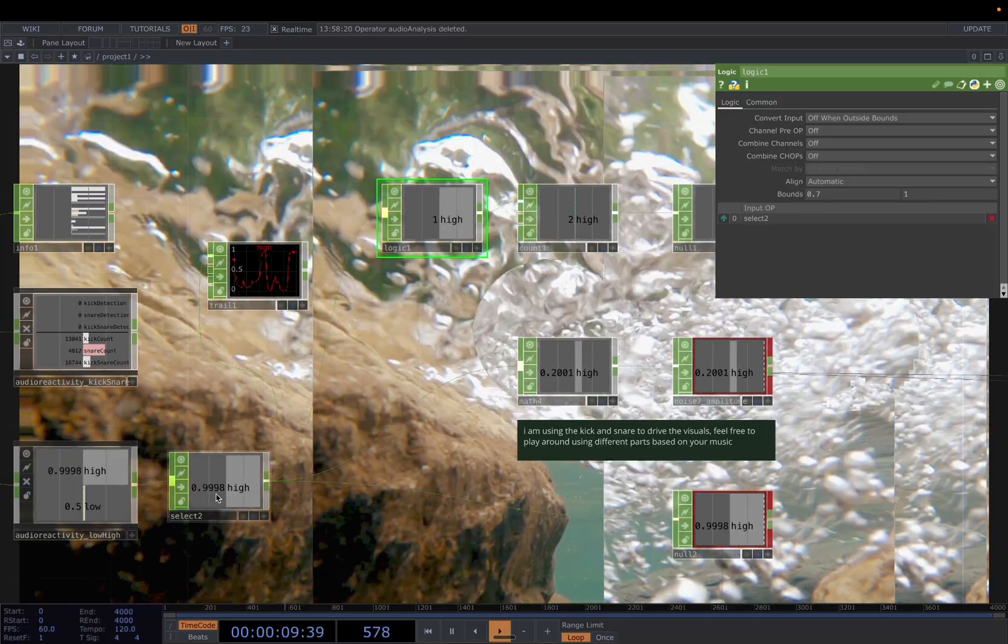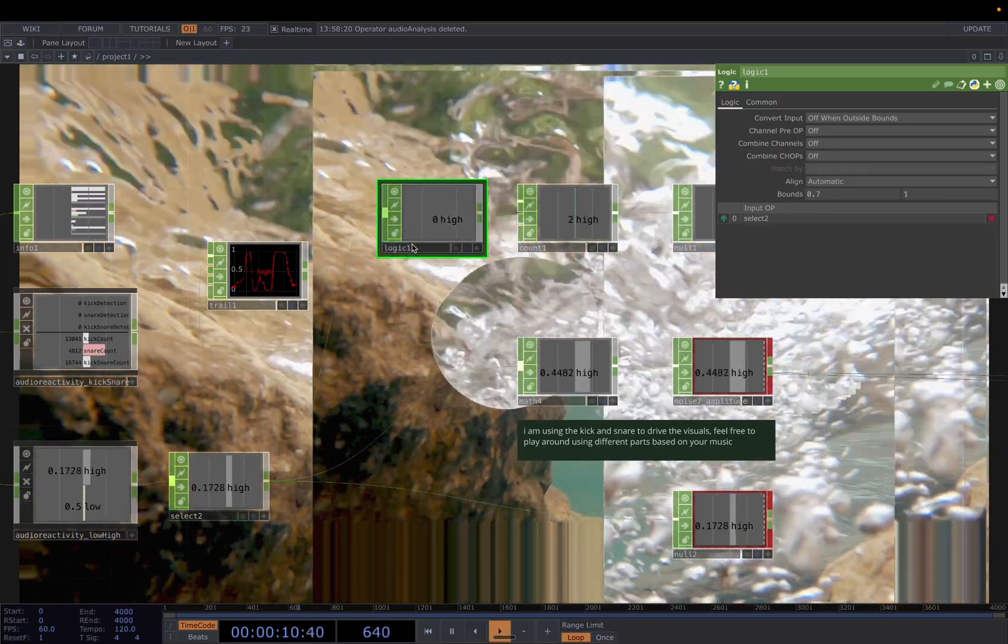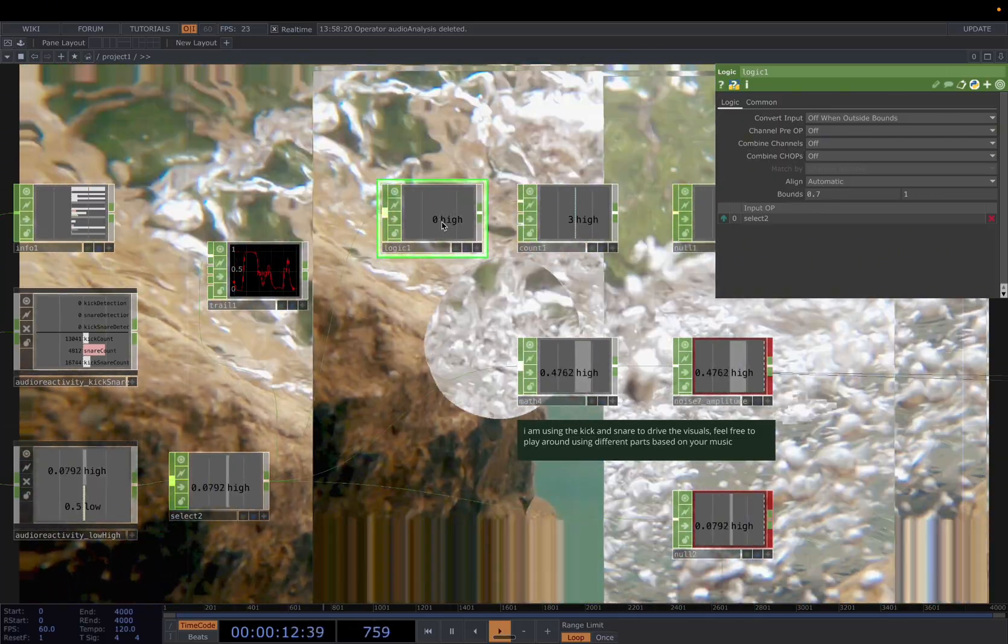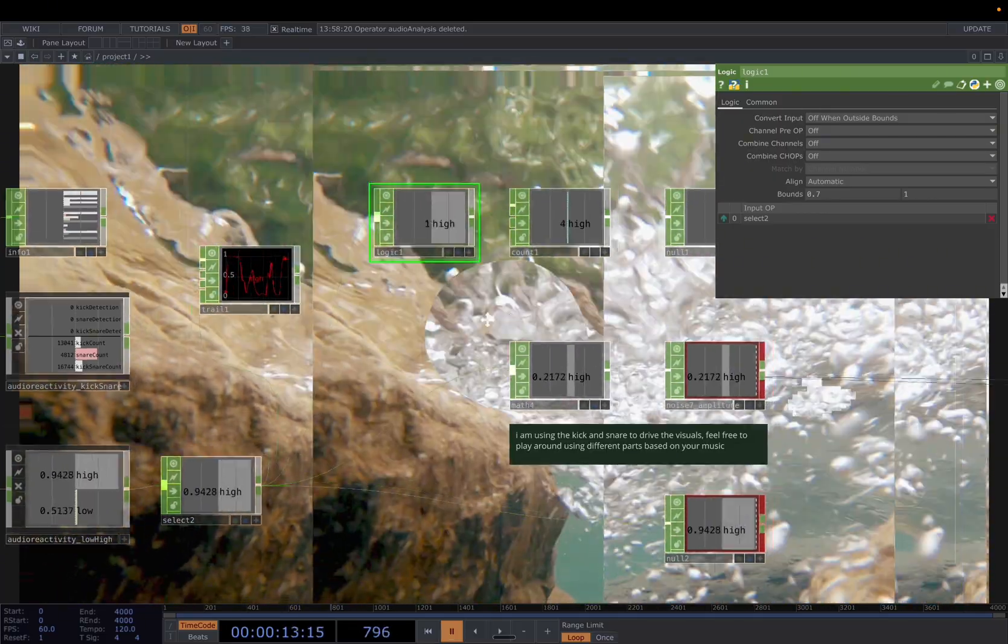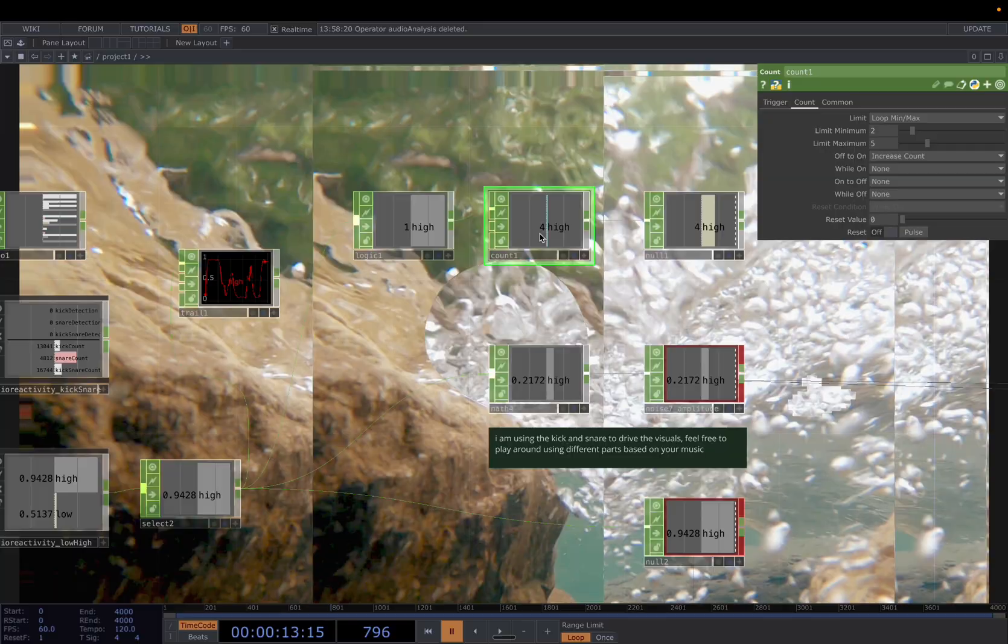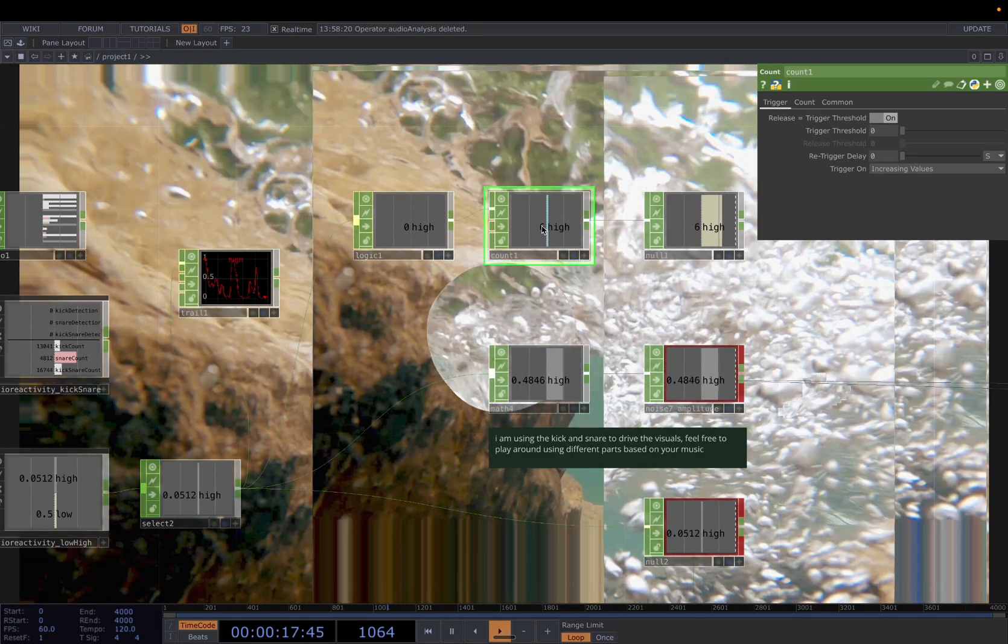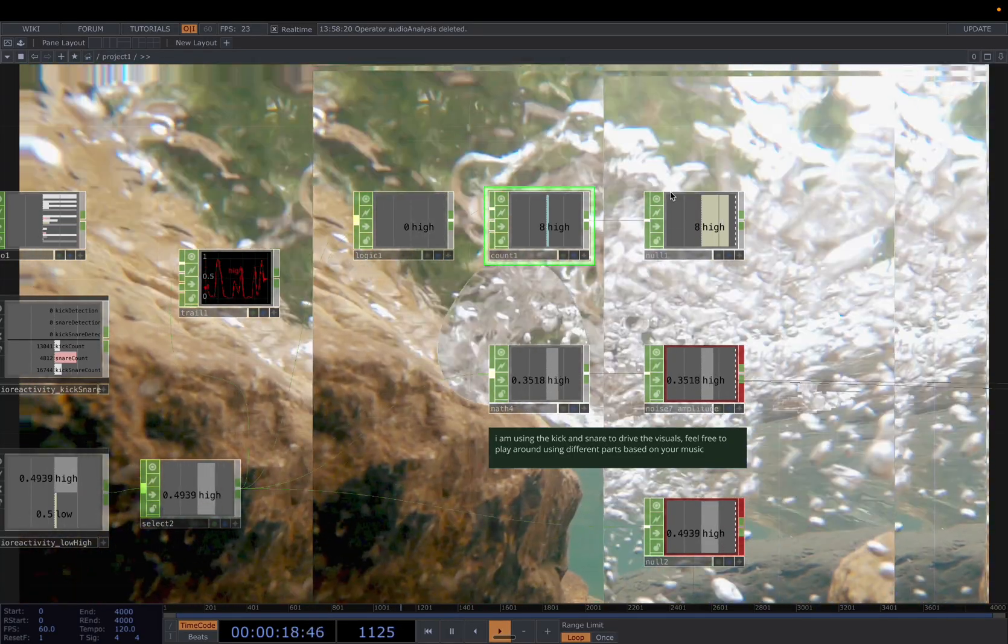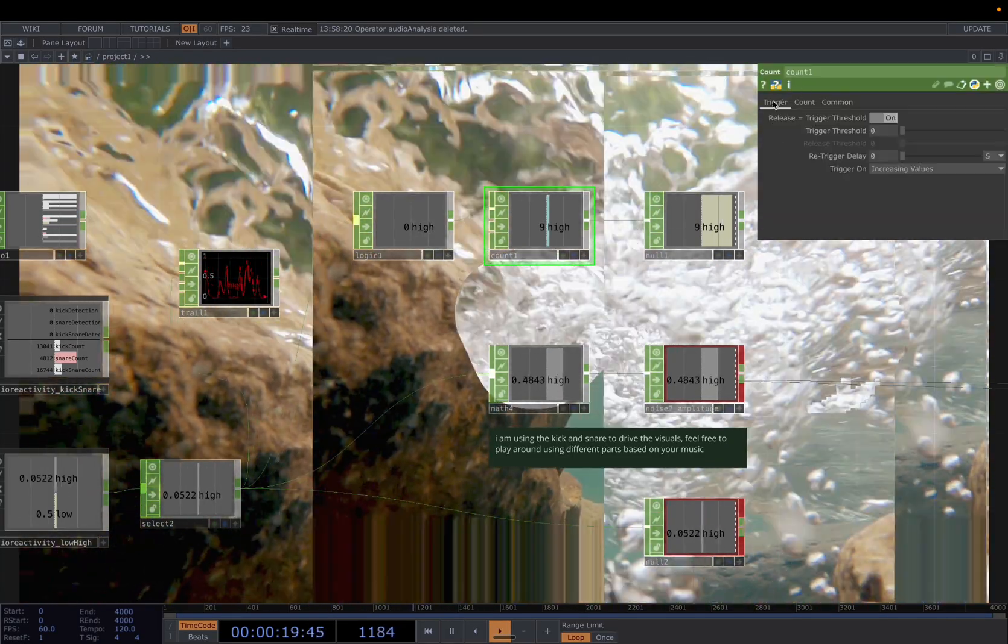Now you can see whenever, yeah, with this, it will give me a 1. And then connect it to a count, which we set here.